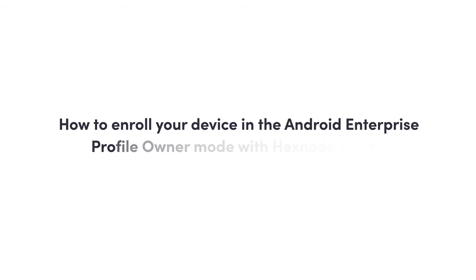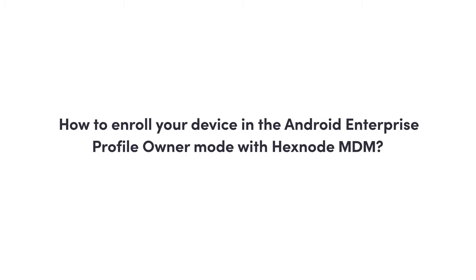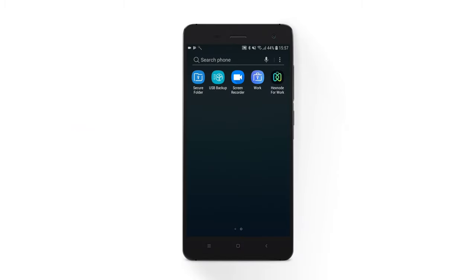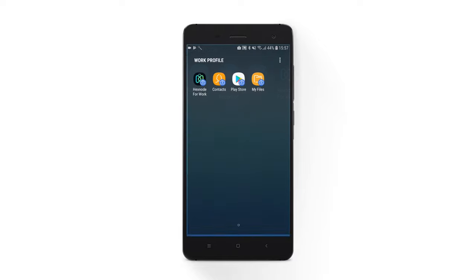How to enroll your device in the Android Enterprise Profile Owner mode with Hexnode MDM? Android devices enrolled as profile owner will automatically create a work container that isolates and protects work data upon enrollment. Google suggests personal devices to make the MDM agent a profile owner.